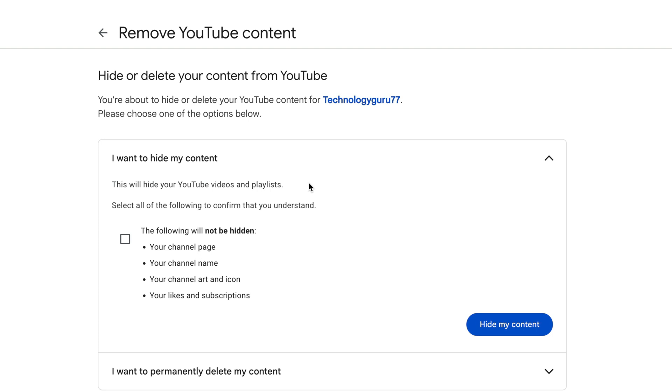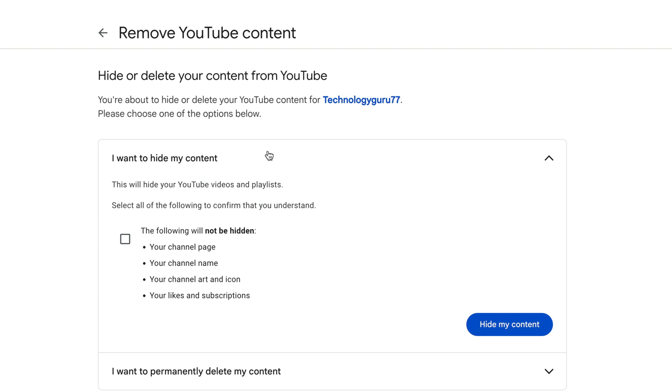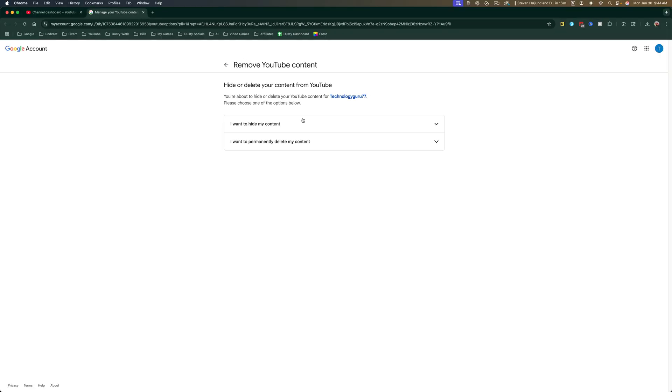So if you want to permanently delete your channel and account, go to I want to permanently delete my content.